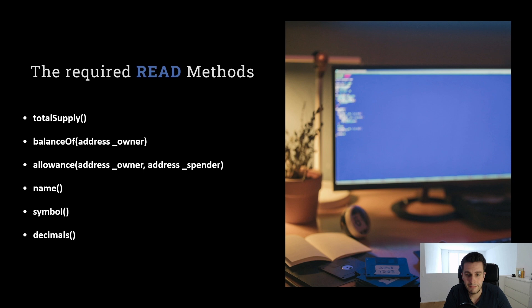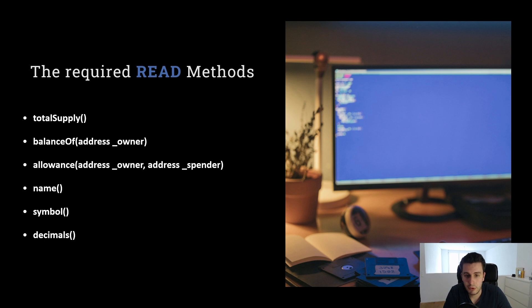We have the name. That's the name of our token. The symbol. The short name of our token. And the decimals. So how many zeros are there of our token.